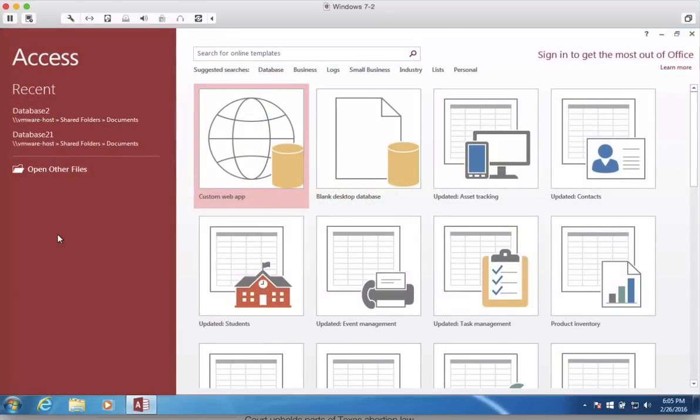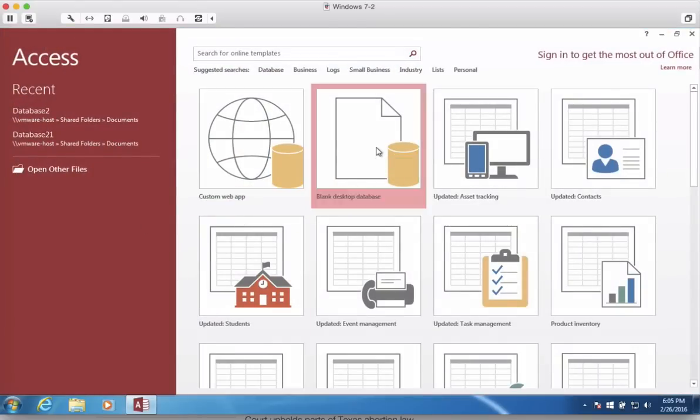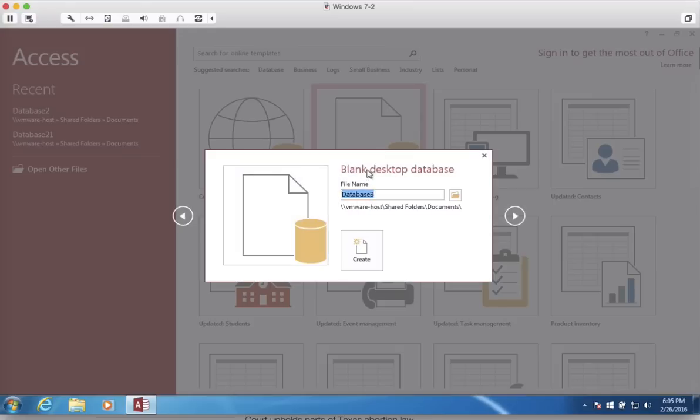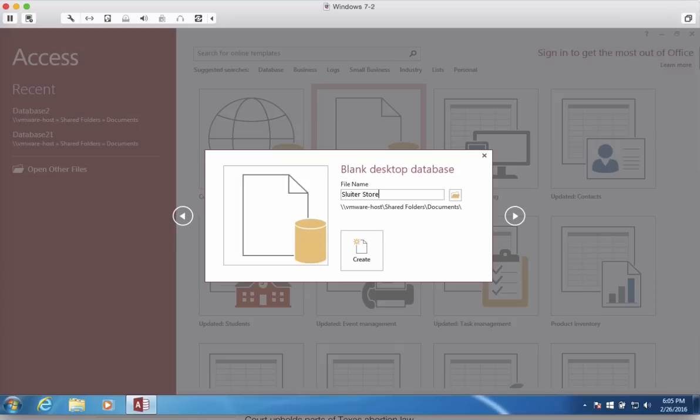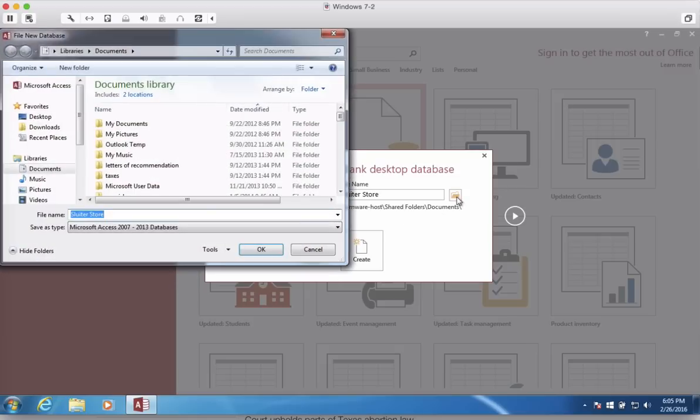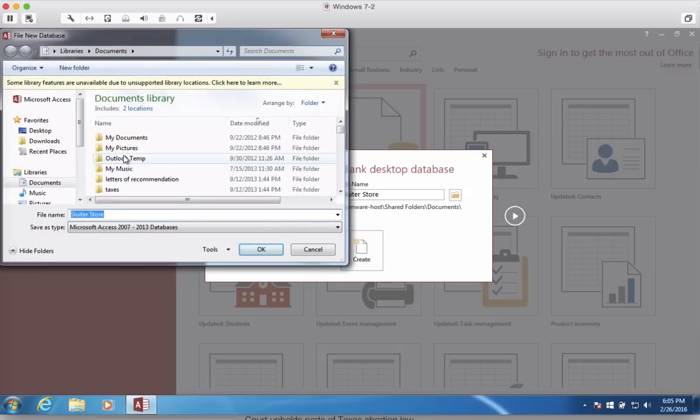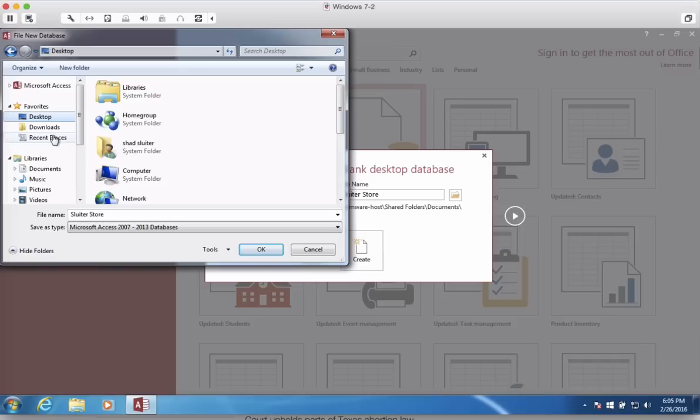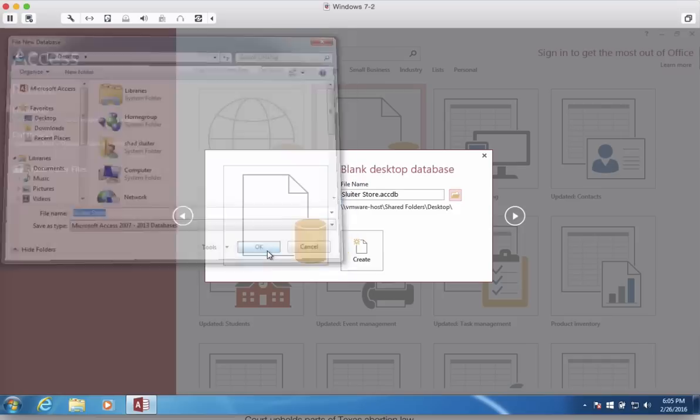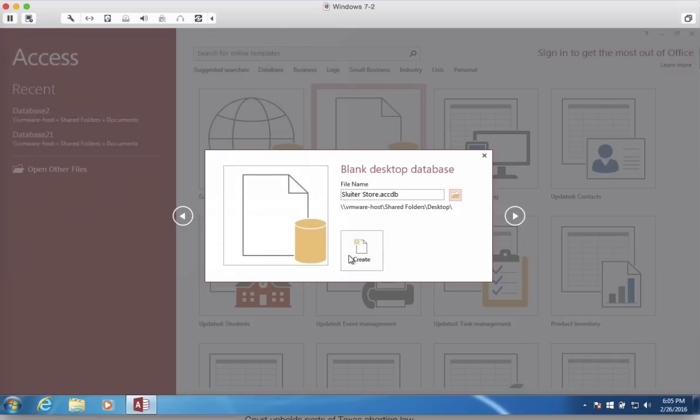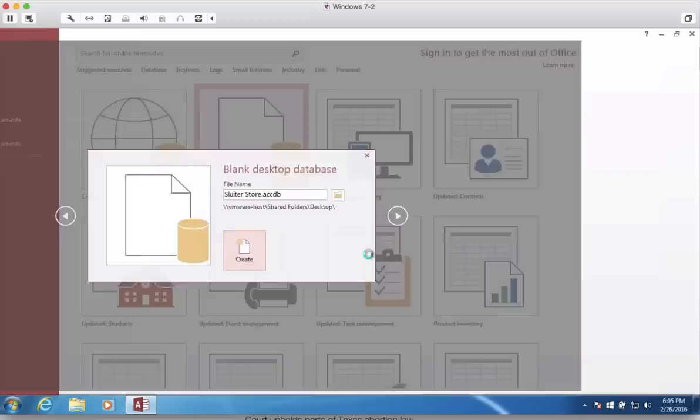The first thing I'm going to do is start a blank database. So I'll click here on the database icon for blank. Access forces you to save your file before you begin anything else. And so we need to give it a file name and location. I'm going to call mine Sleuter Store. You can name yours something similar. Choose the folder, pick a location, and click OK. Click the Create button.